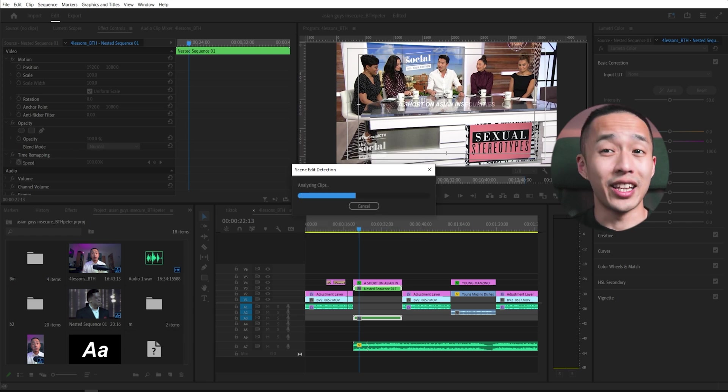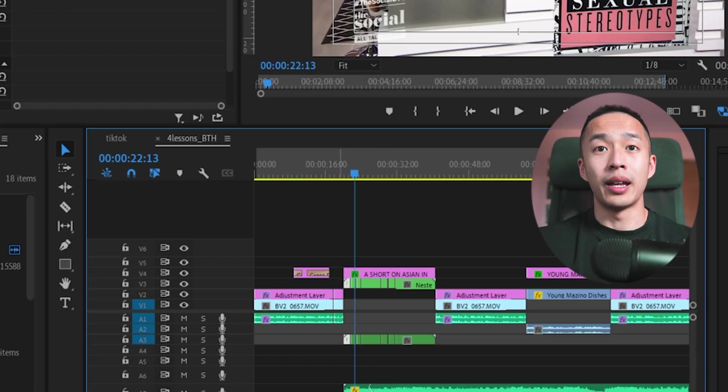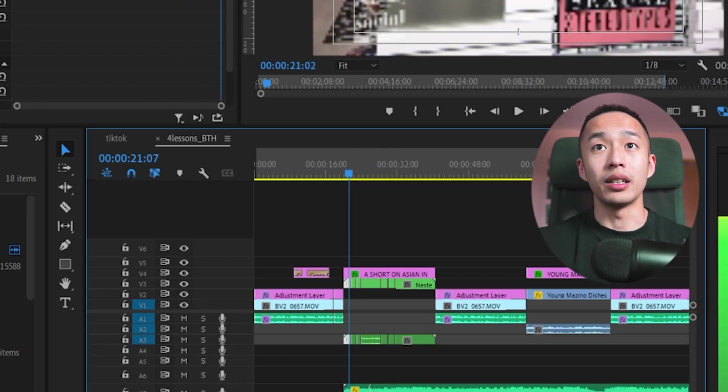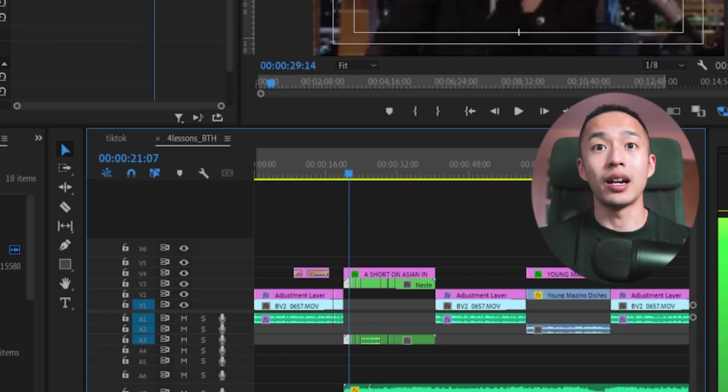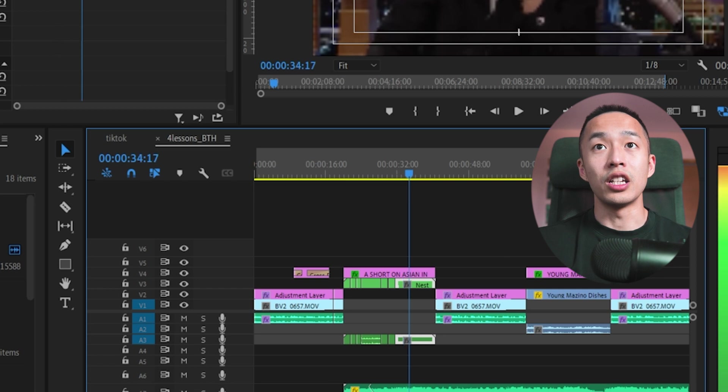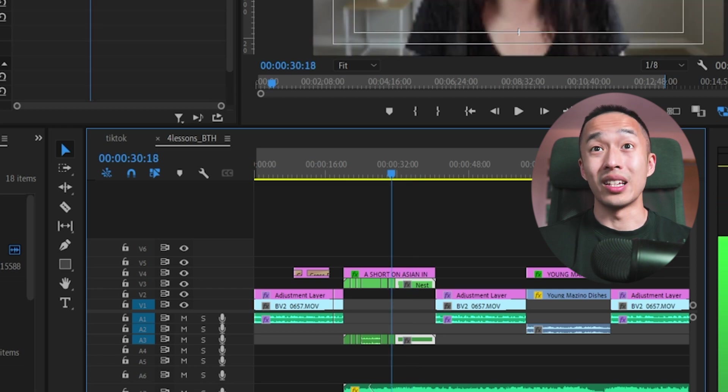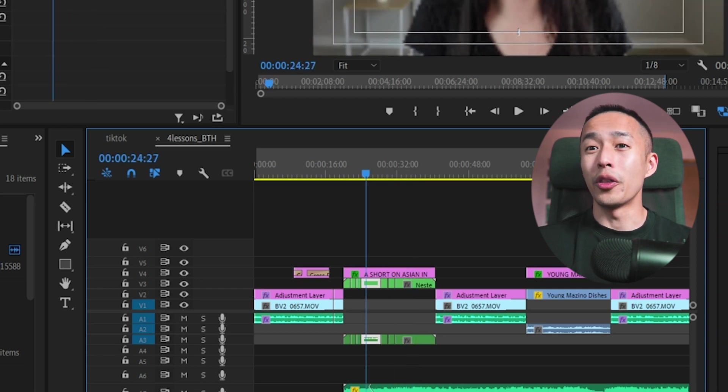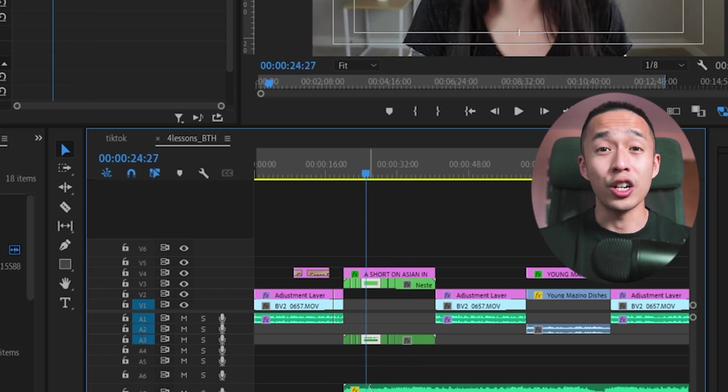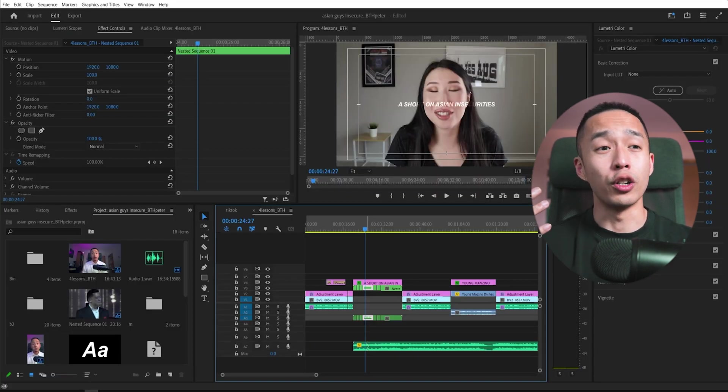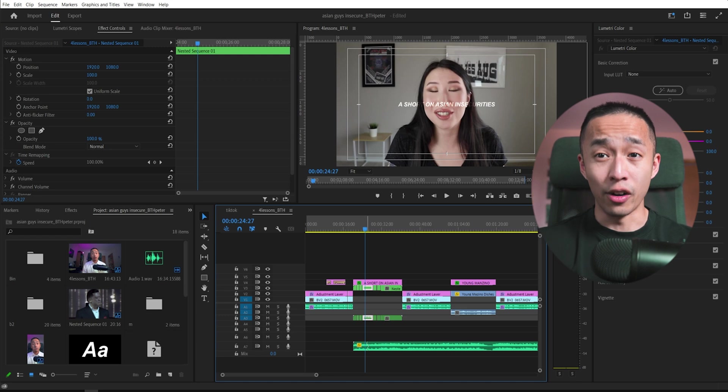And as you can see here, it's essentially autopod and premier just automatically created cuts on each one of these clips without me having to touch or watch this footage at all.